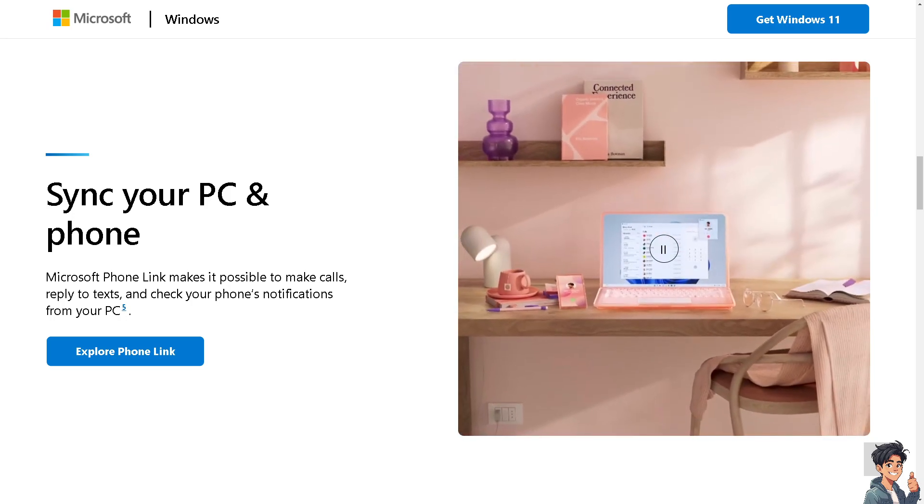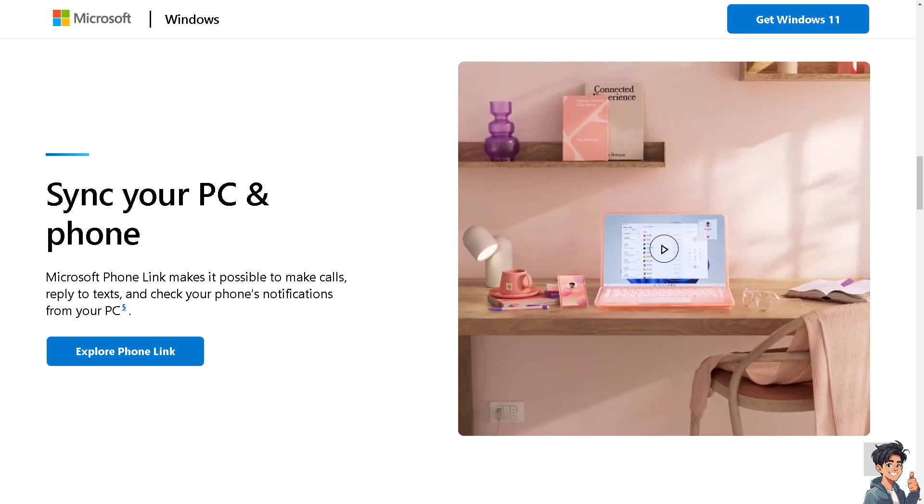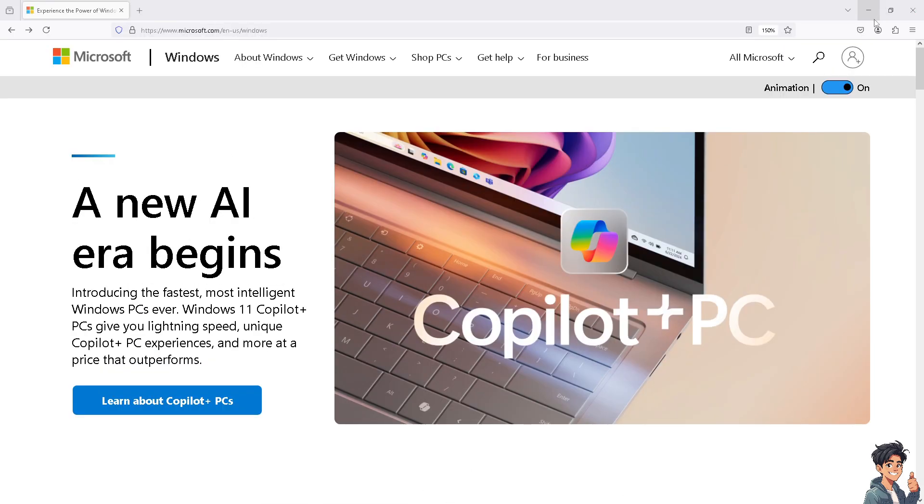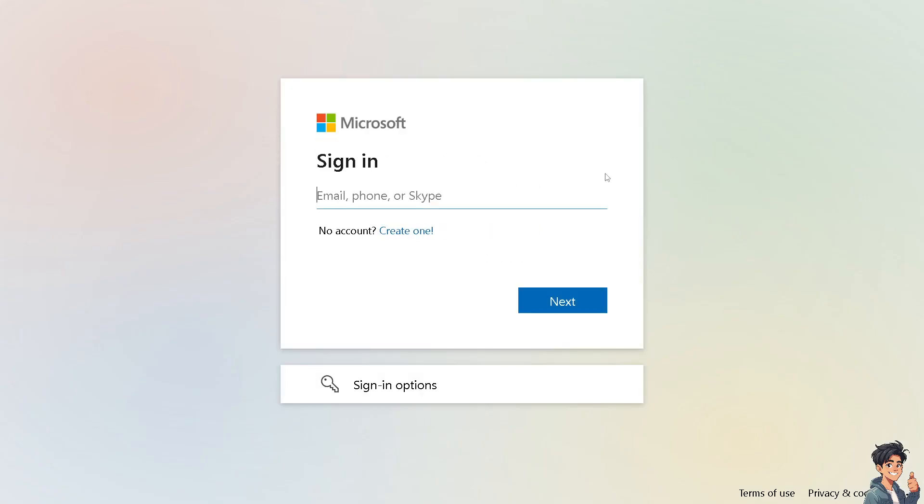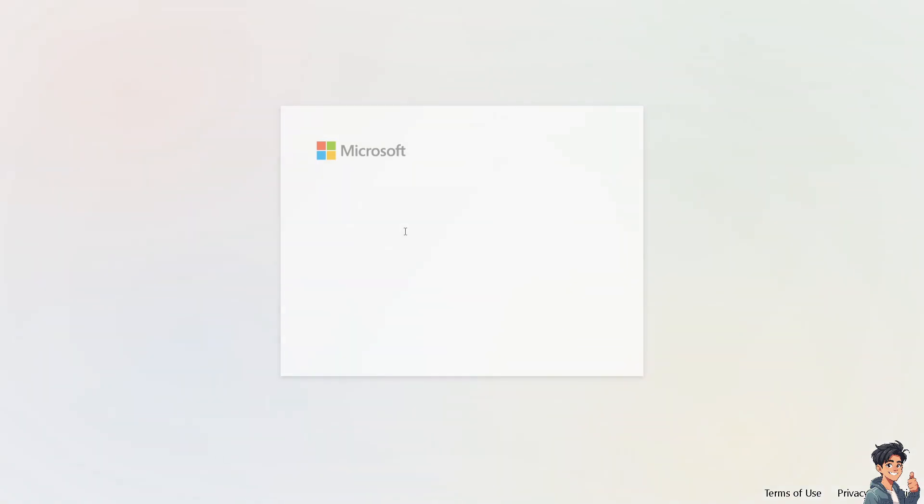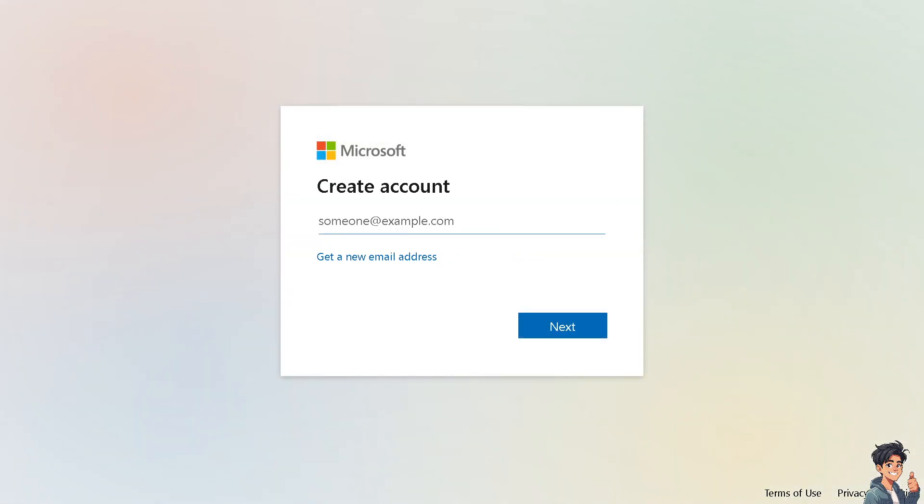Let's begin. The first thing you need to do is log in using your credentials. If this is your first time with Microsoft, click the 'Create one' option and follow the on-screen instructions.